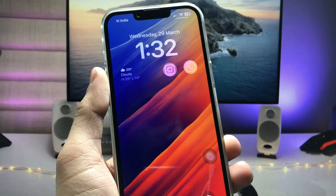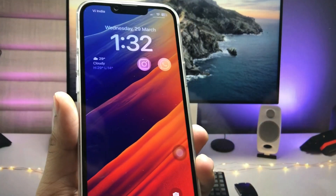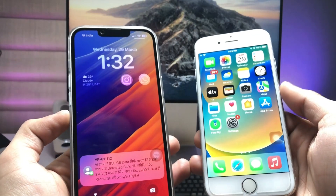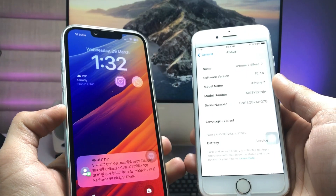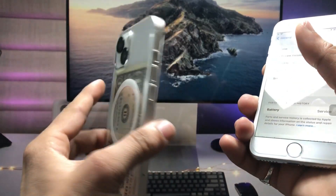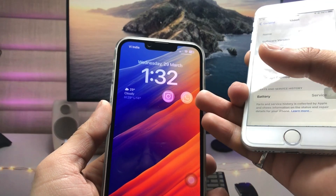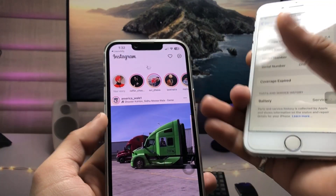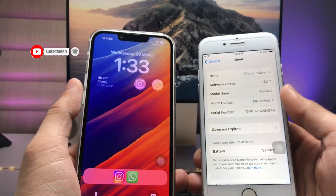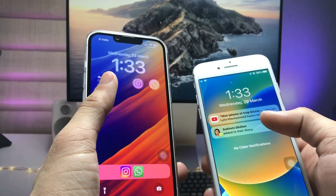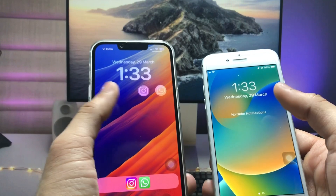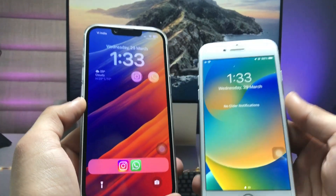Hi guys, welcome back to my channel. In this video I'll show you how we can get applications on the iPhone lock screen on iOS 15.7.4 — the latest iOS version for the iPhone 7, 6S, and iPhone 7 Plus models. On the left I'm using the iPhone 13 running iOS 16.4, where I can directly launch apps with a single tap on the lock screen. I'll show you how to get the same functionality on iOS 15.7.4.